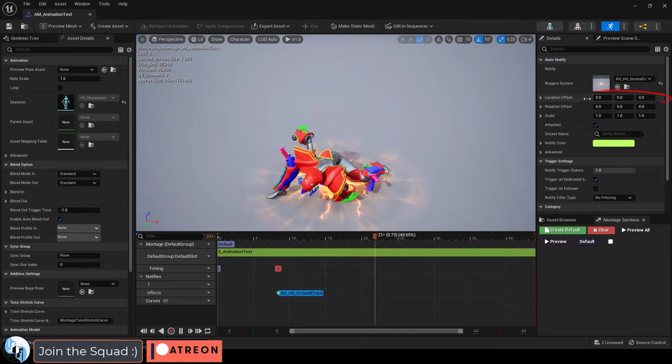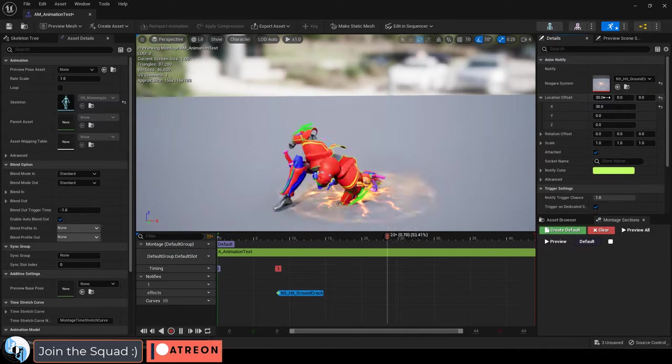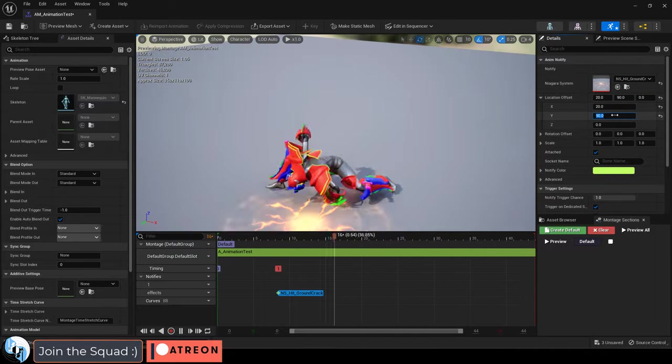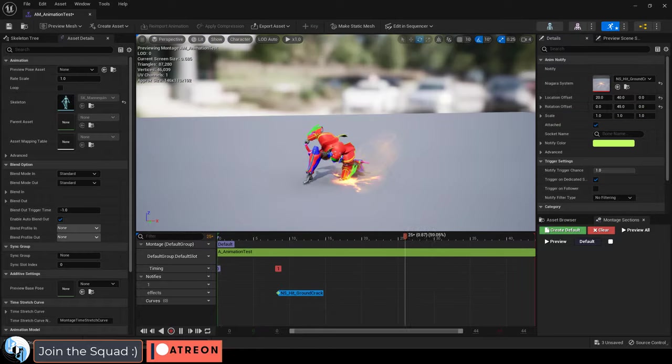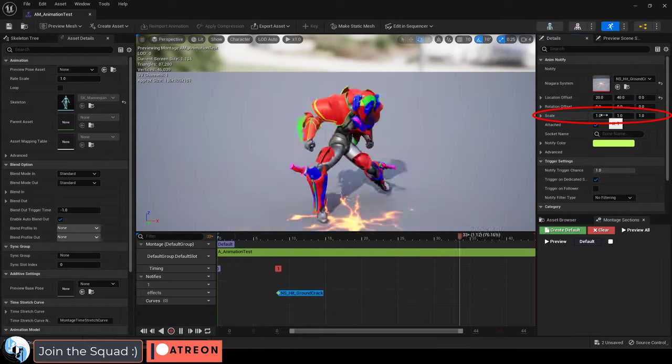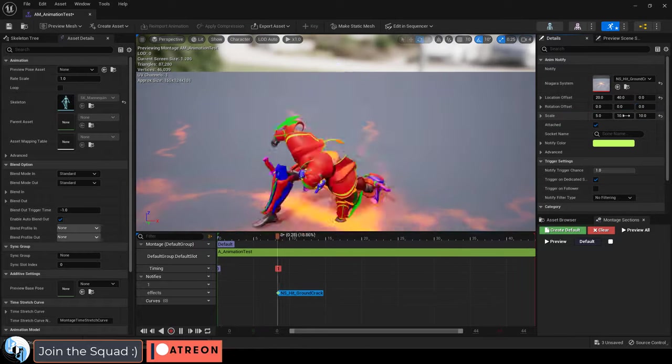Now from this point you can easily change the position by adjusting the location offset, the rotation with rotation offset or even change the size with scale.